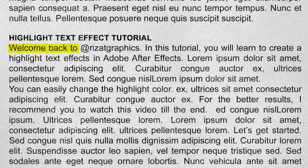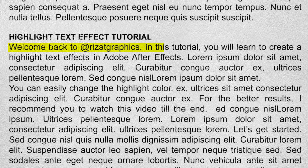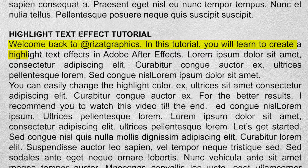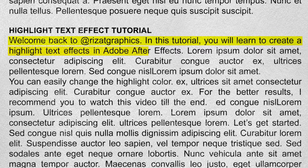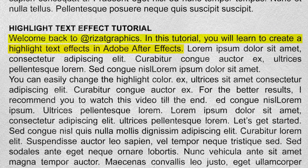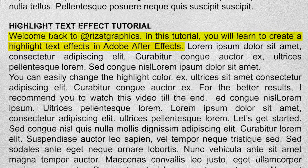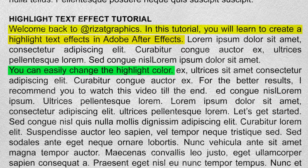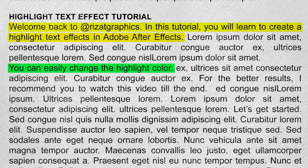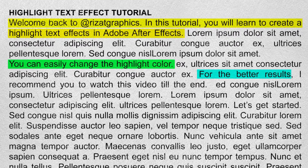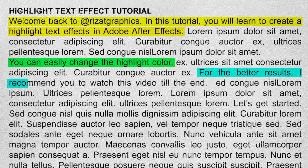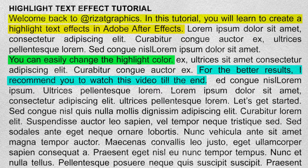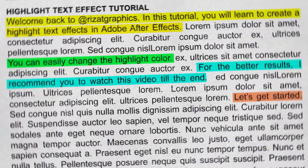Hello everyone, welcome back to Rezatz Graphics. In this tutorial, I am going to show you how to create a highlight text effect in Adobe After Effects. You can easily change the highlight color. This is a short and easy tutorial, so I recommend you to watch this video till the end. Let's get started.